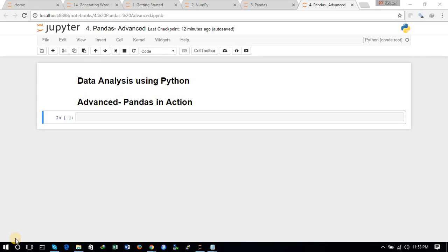Hello friends, this is Shivam and you are watching the fourth tutorial of the series of data analysis using Python. In this tutorial we will see the advanced actions of pandas.